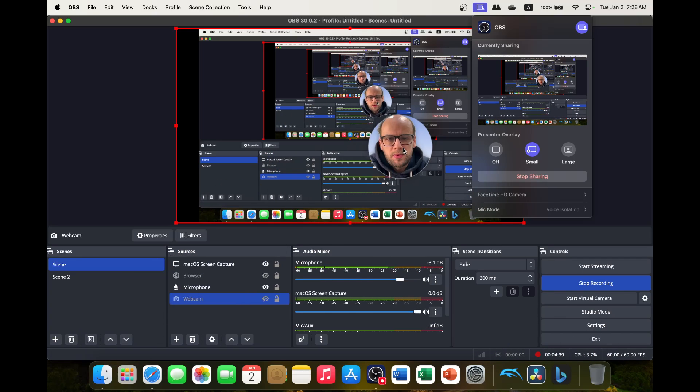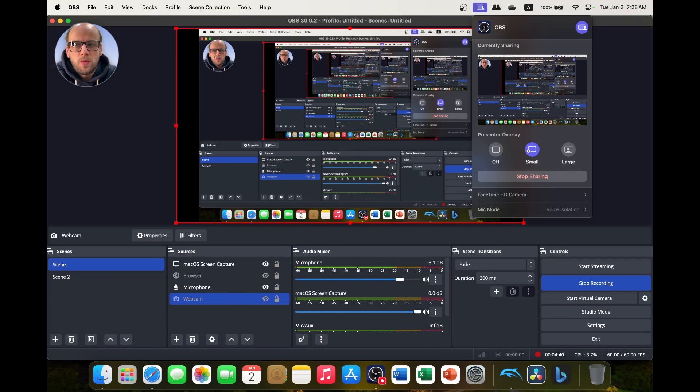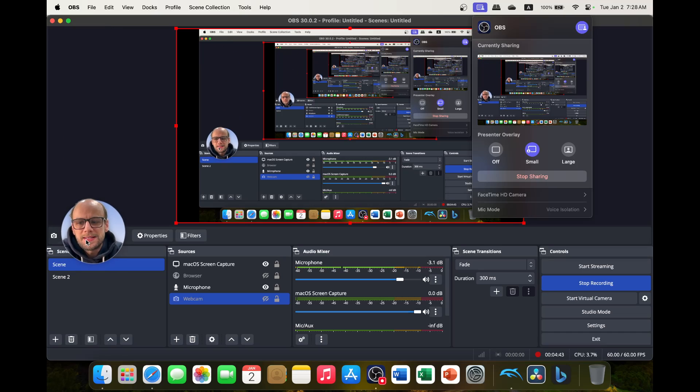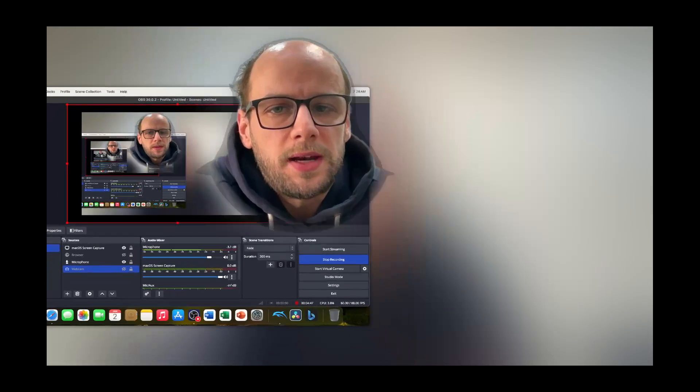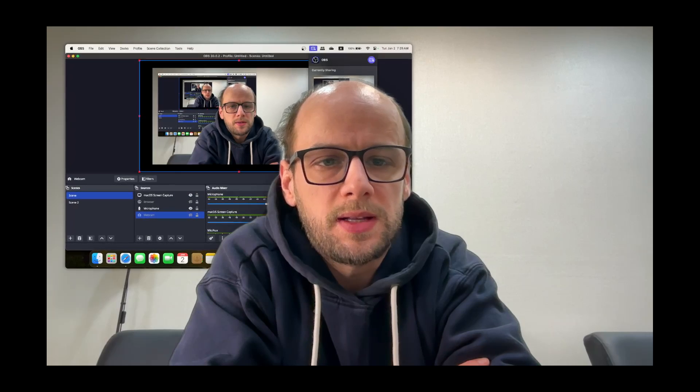So if you want to put it anywhere you want, whether you like it in the top right, top left, whether you like it in the center, you can put it wherever you want. And then we also have the large one that I've shown earlier.